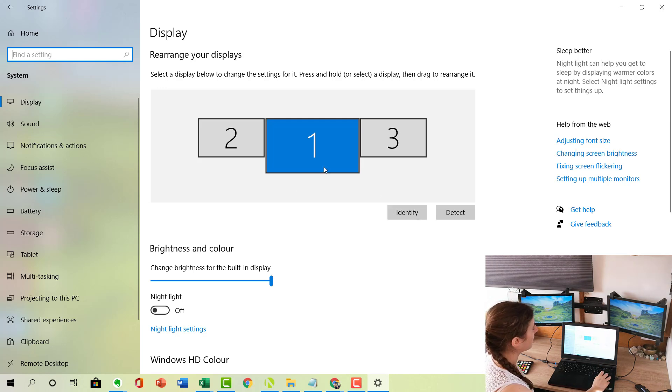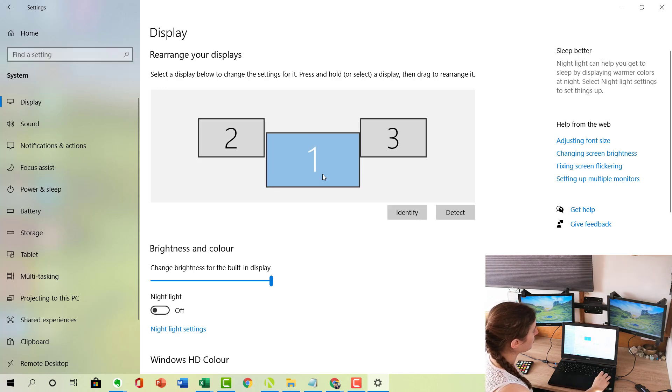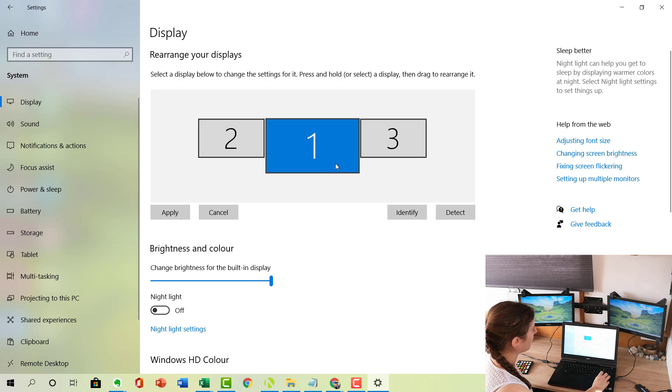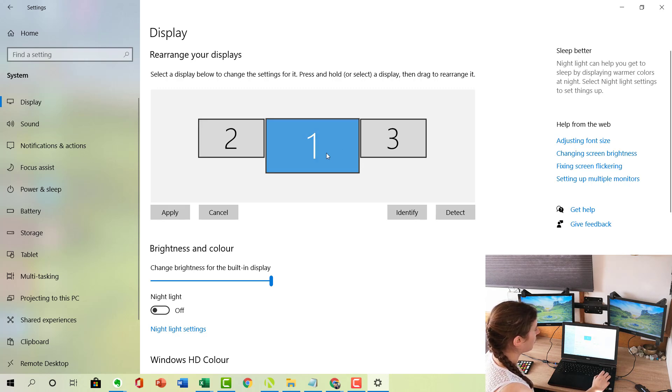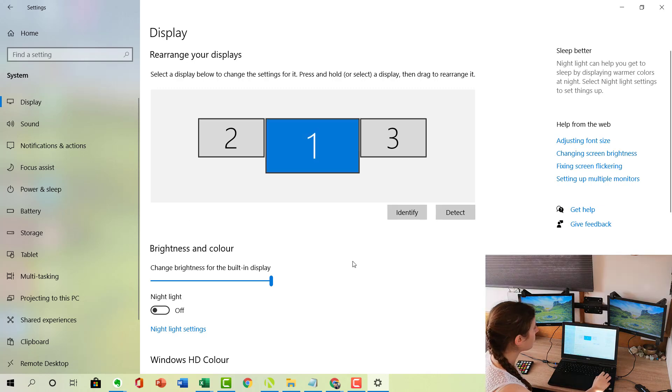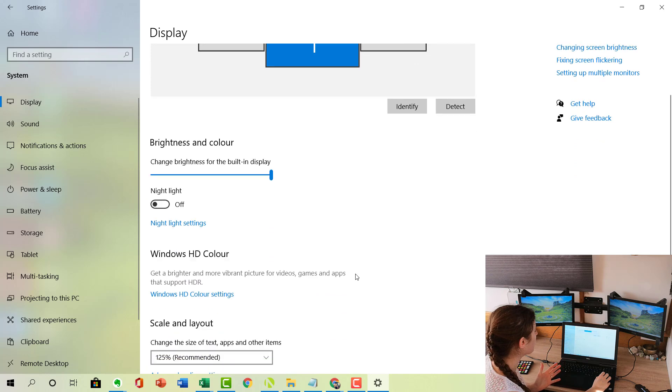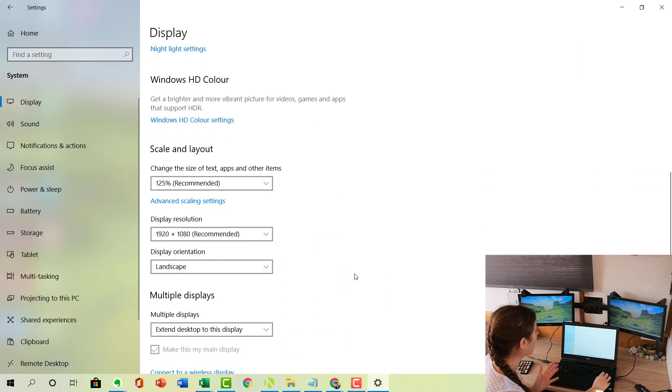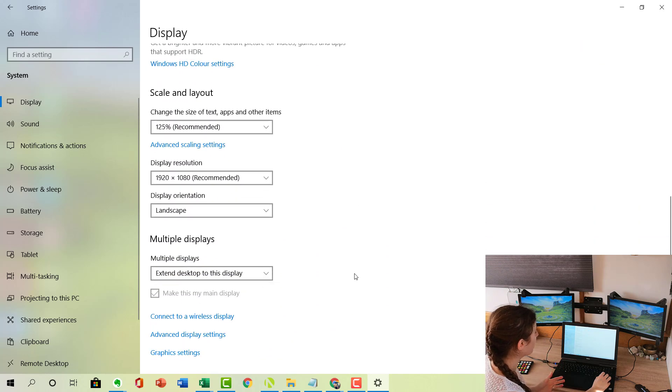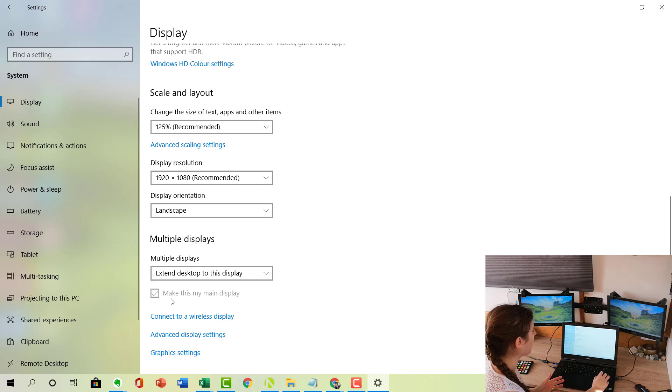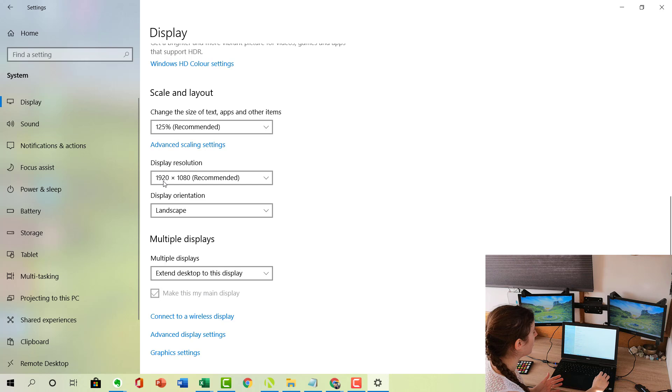As you can see, the number one screen here represents my main laptop, and I have that in the middle because I want that to be the main display in the middle. If you're struggling to see the screen options in front of you, scroll down here and underneath Multiple Displays you want to make sure that you've got Extend Desktop to This Display, and make sure that Make This Main Display is ticked so that your main laptop is your main display.